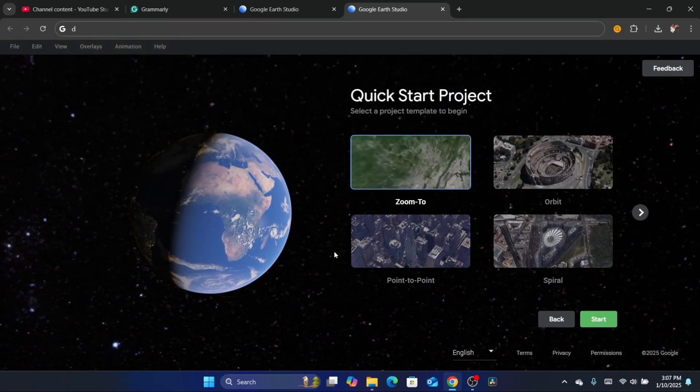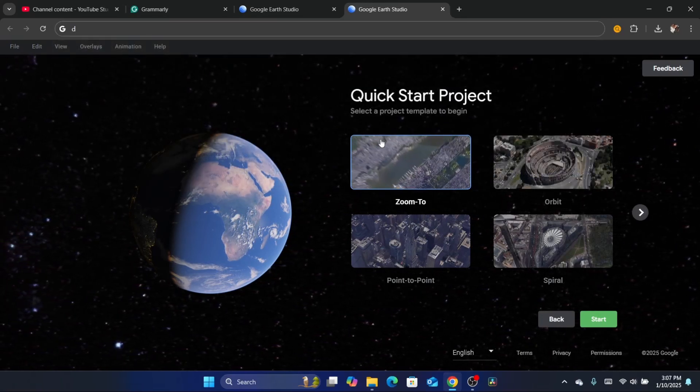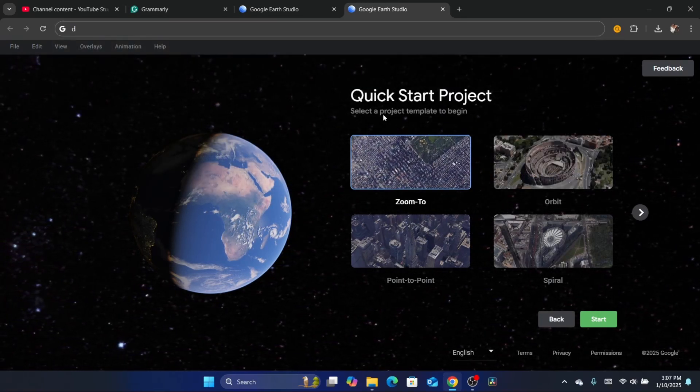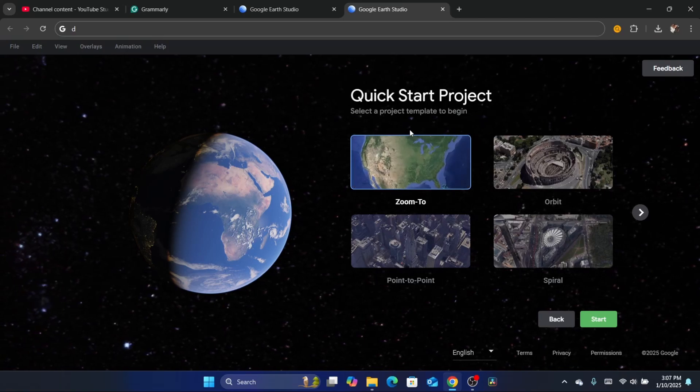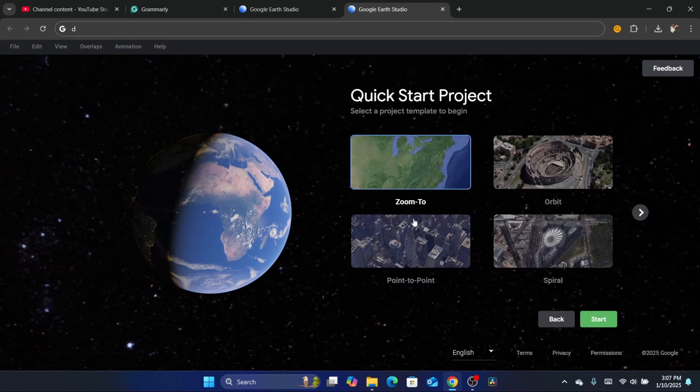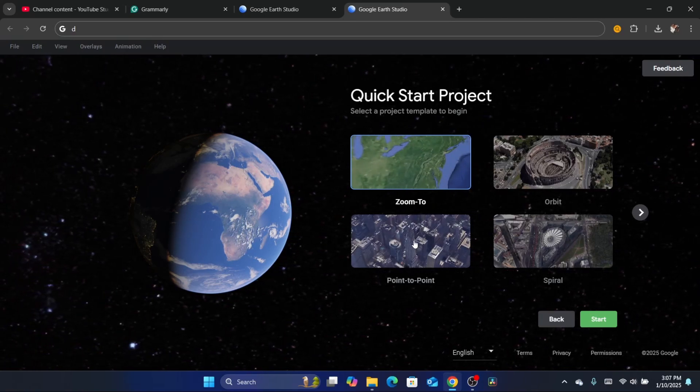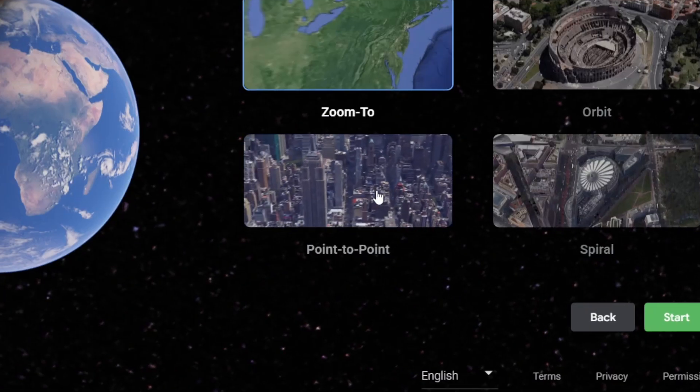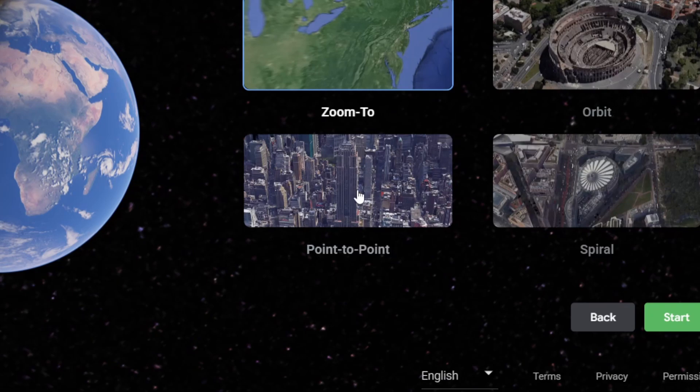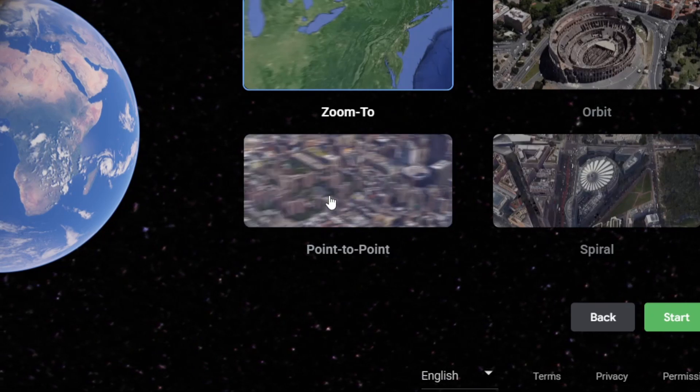This shows you four different templates. For example, if you want to choose Zoom To or Point-to-Point - that's what we are going to do. As you can see, this is how it's going to look like.